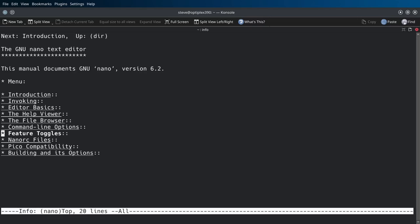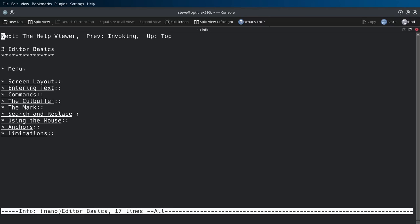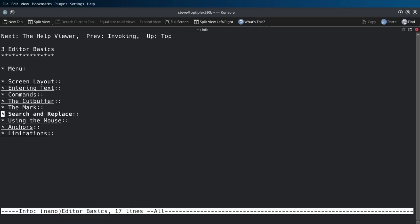Okay, let's go to editor basics. Using the mouse, anchors, limitations, entering text, commands. Let's go to commands.